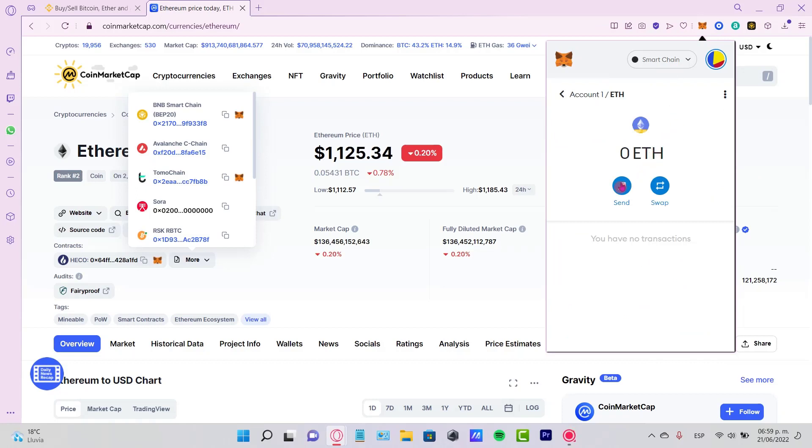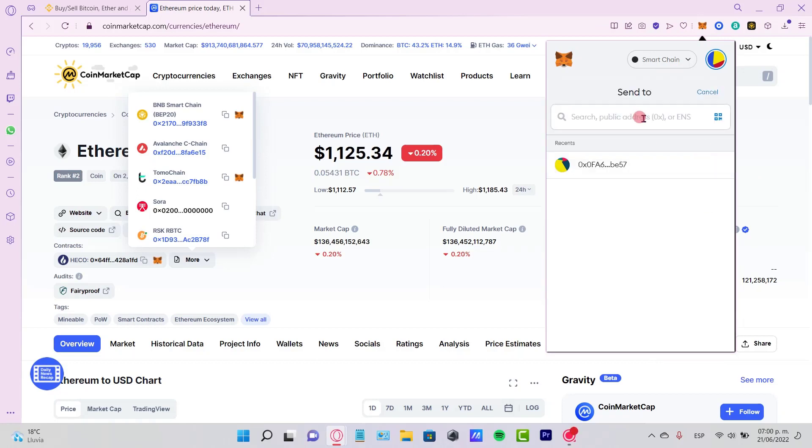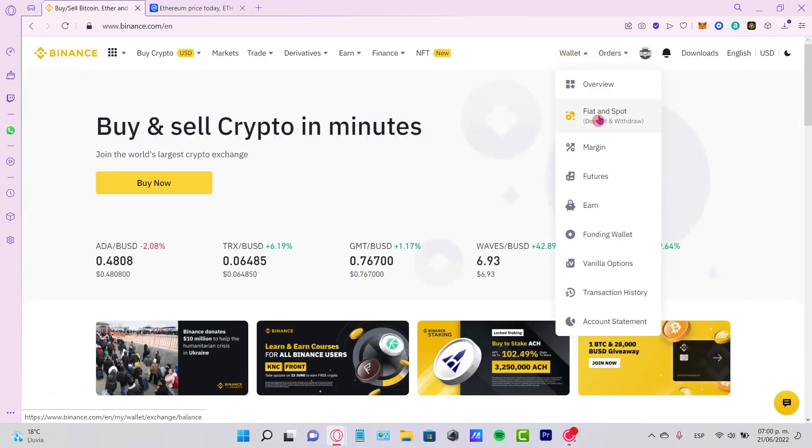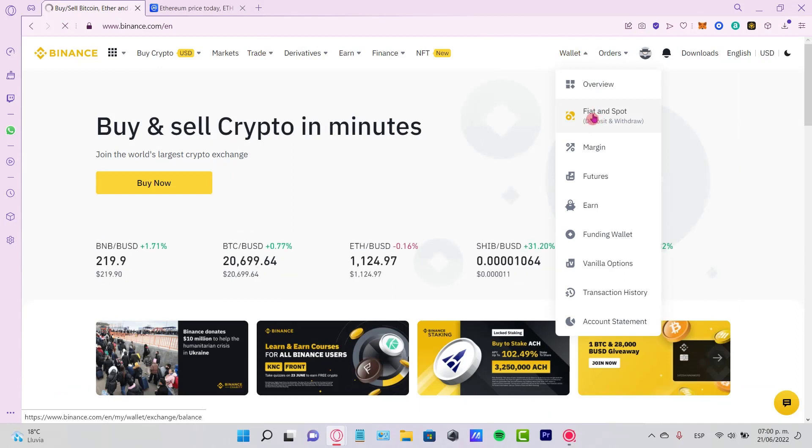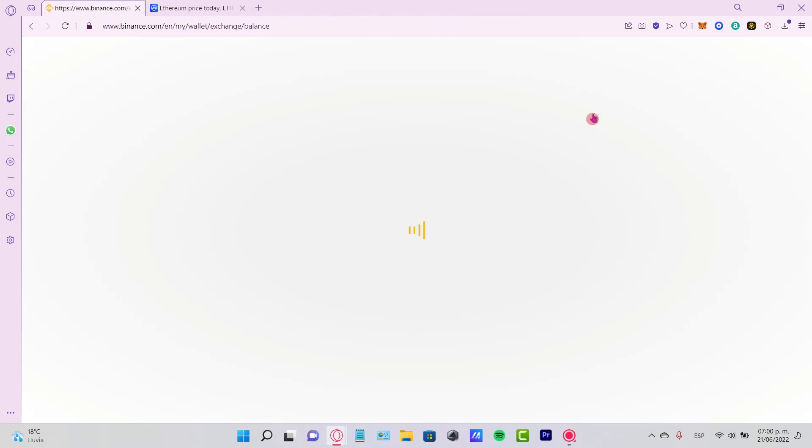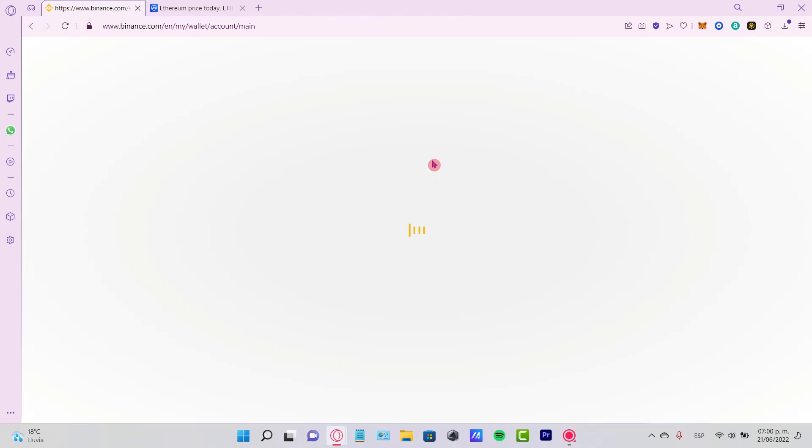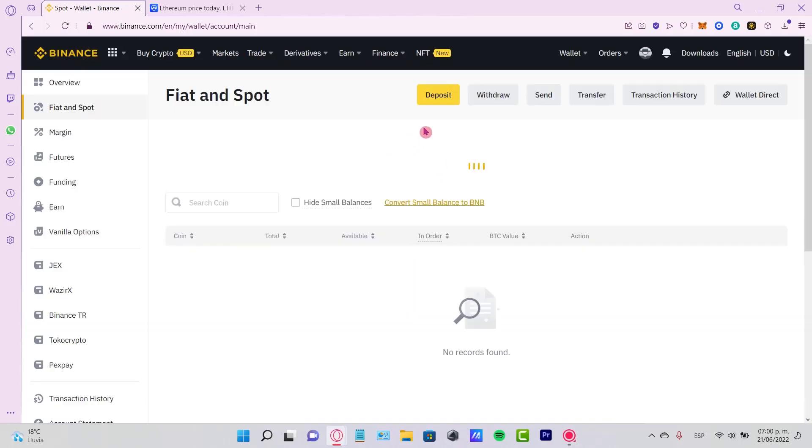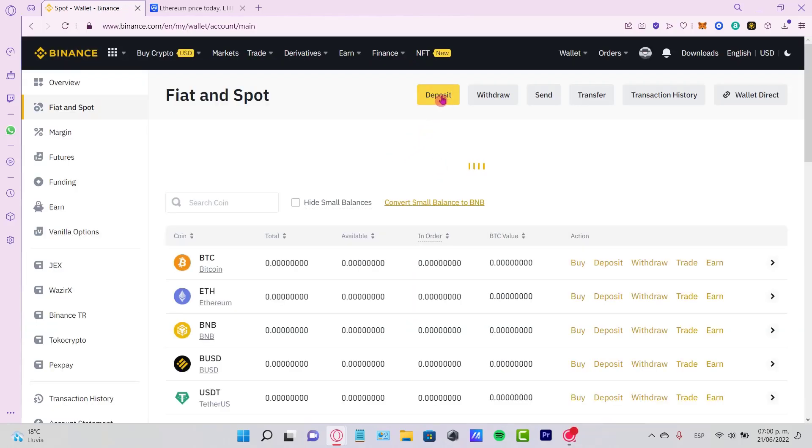But before we do that, it's going to ask us for a public address. For that, we want to go back to Binance, go to our Wallet, and the Fiat and Spot section. Now that we're here, you want to locate the token that we want to receive and go to Deposit.